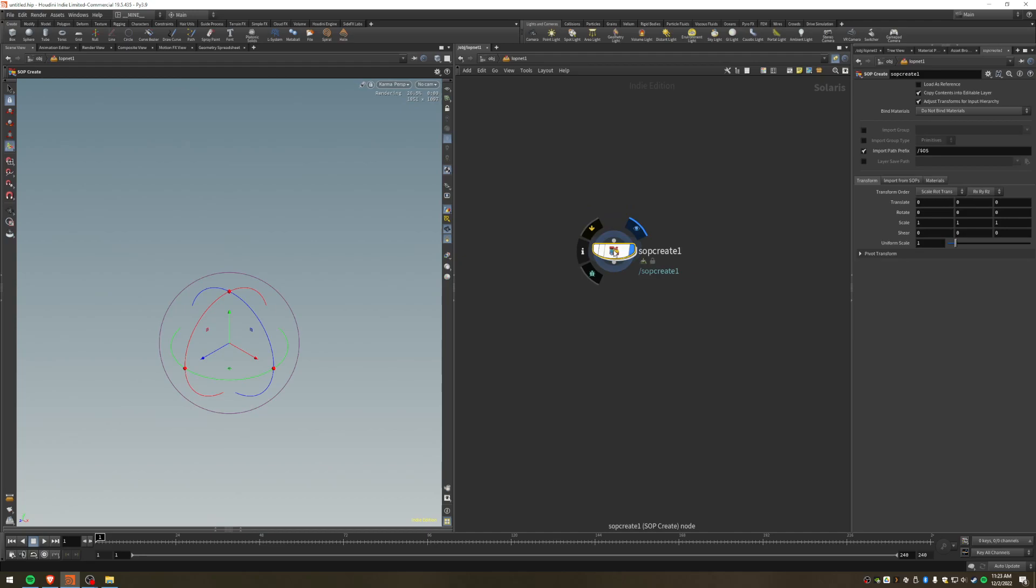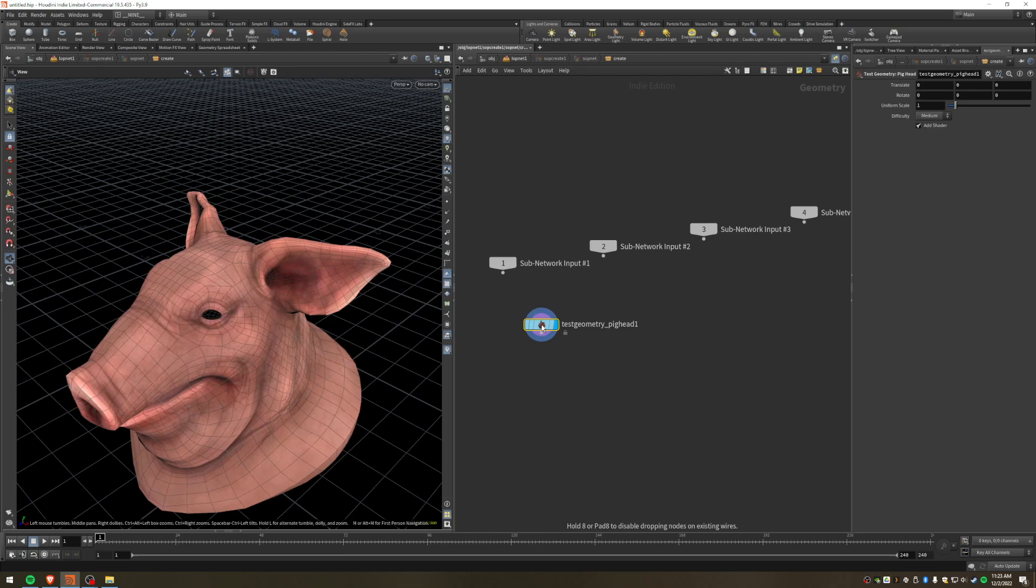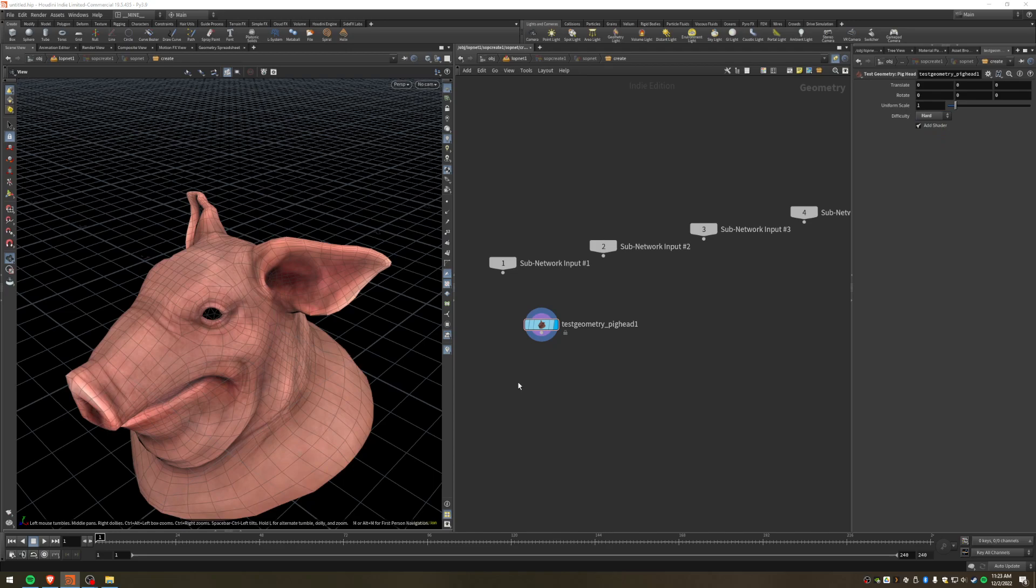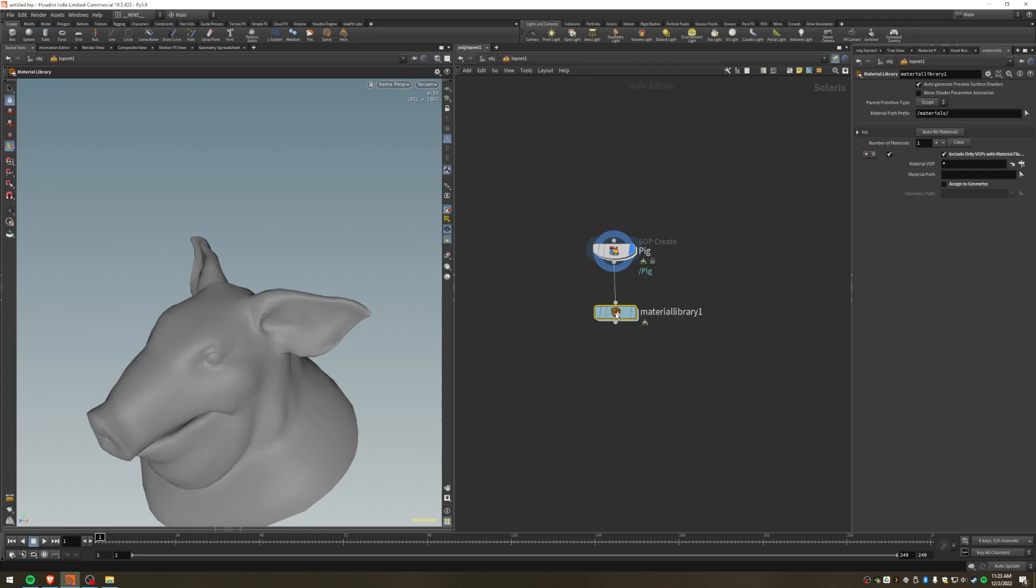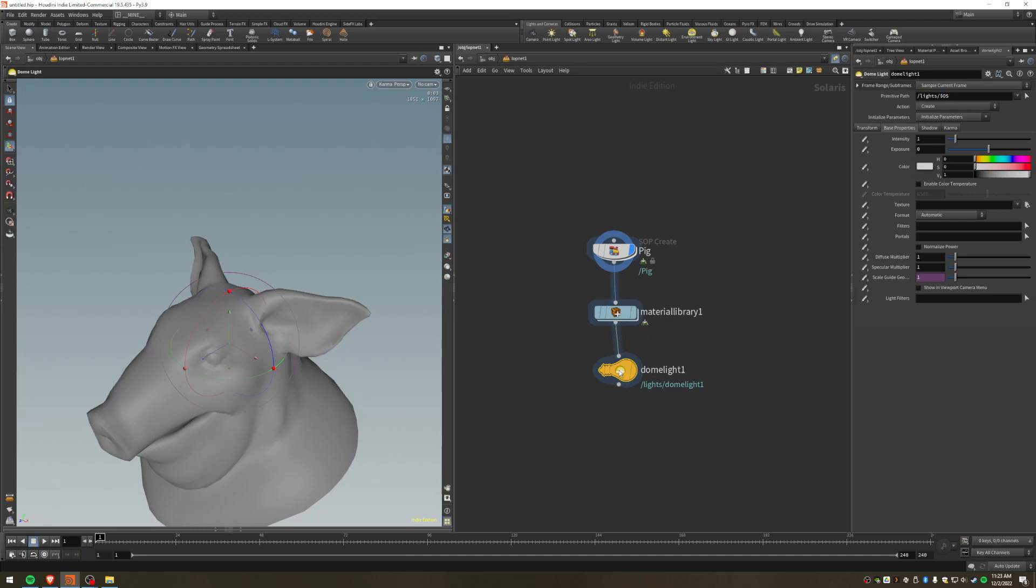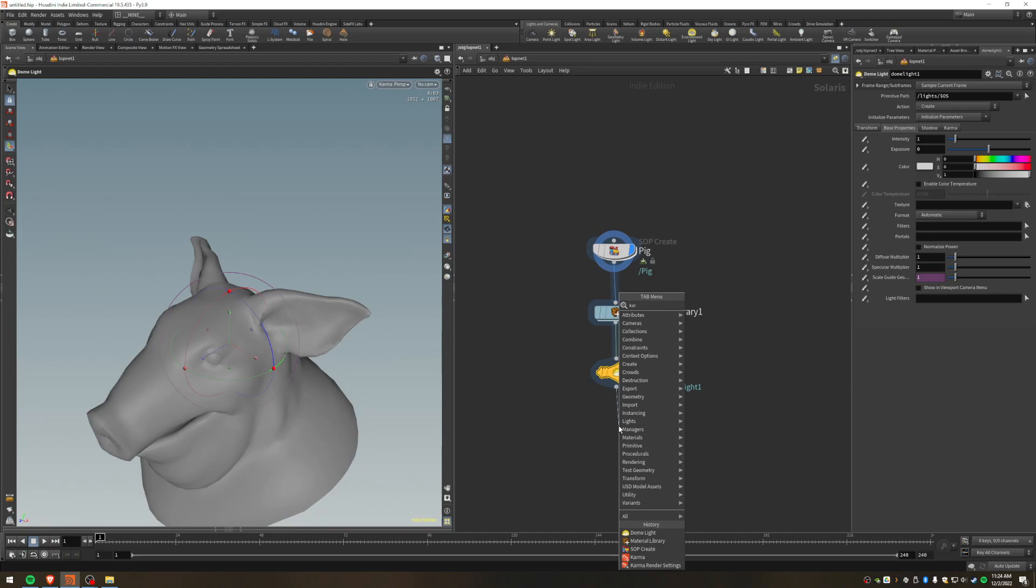Okay, so I'm starting over here in the object context because that's where I do most of my work, and I'm going to add a lop network. You can do this through the stage context, you can also go up to the Solaris workspace. Any which way it works, I just like not having to switch my top level context because I kind of think it's a pain. So here in my lop net, we're going to just set up some basic stuff, right? So we're going to do a soft create.